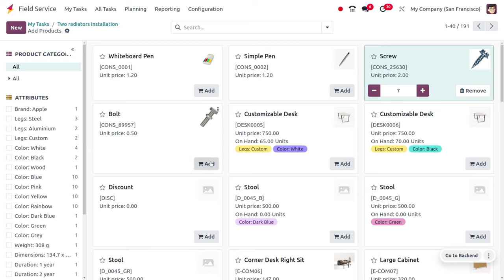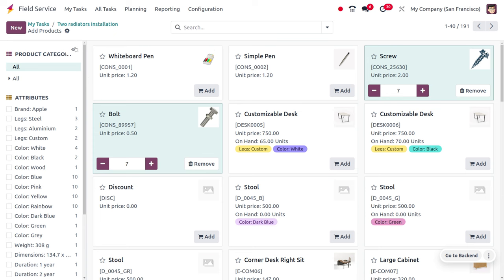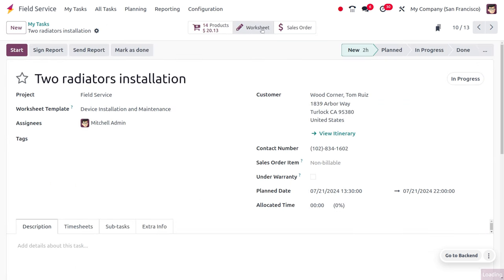Now let's choose the products for the field service, such as screw and bolt, for this non-warranty service.